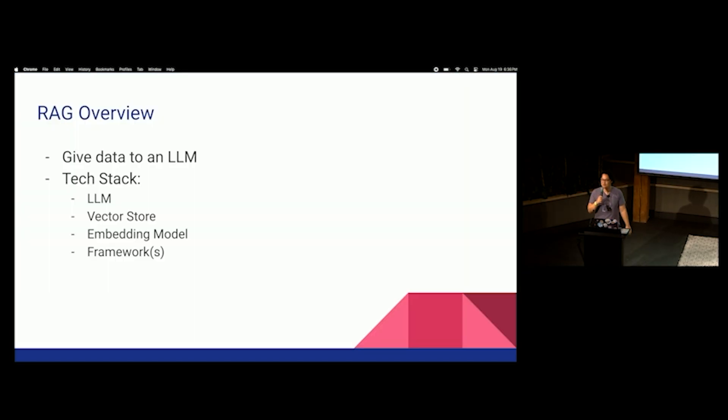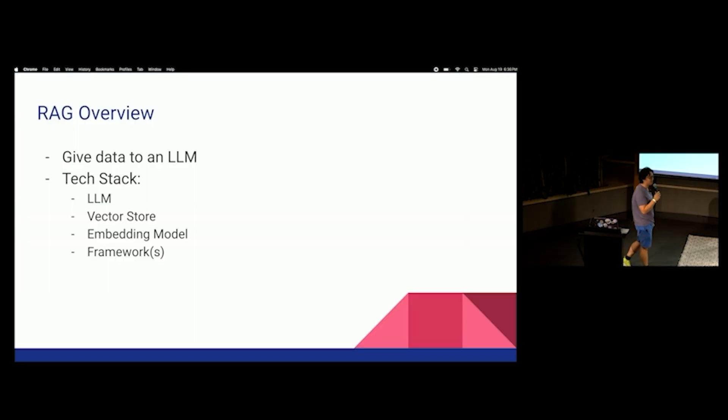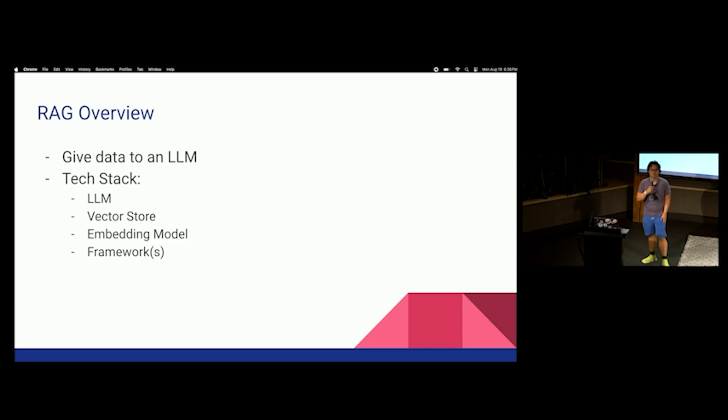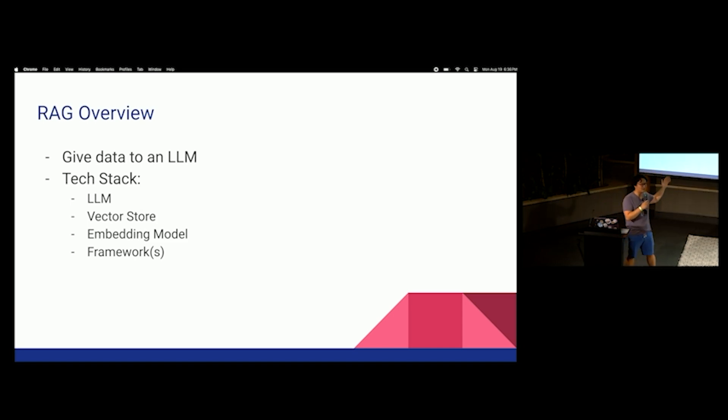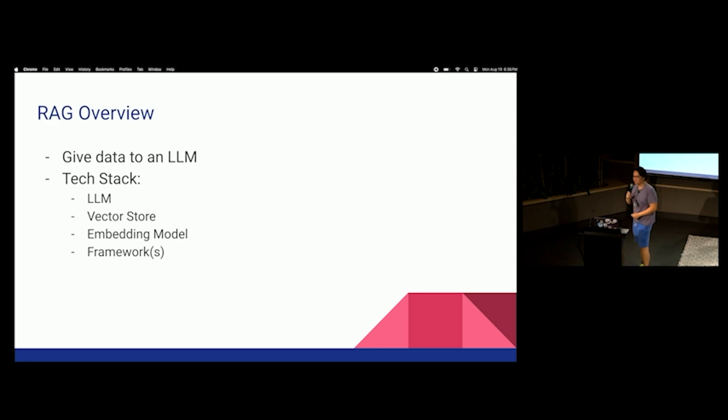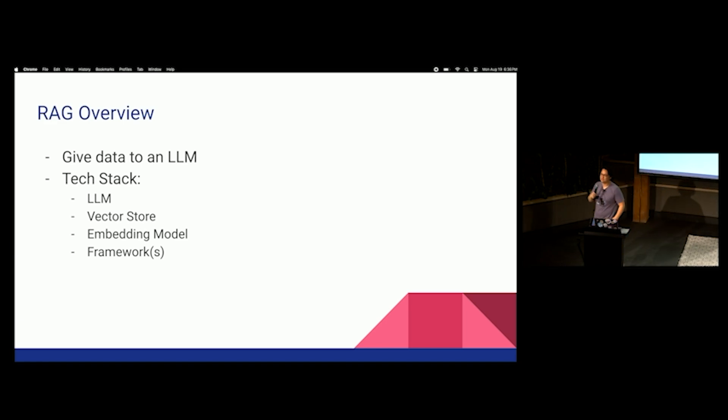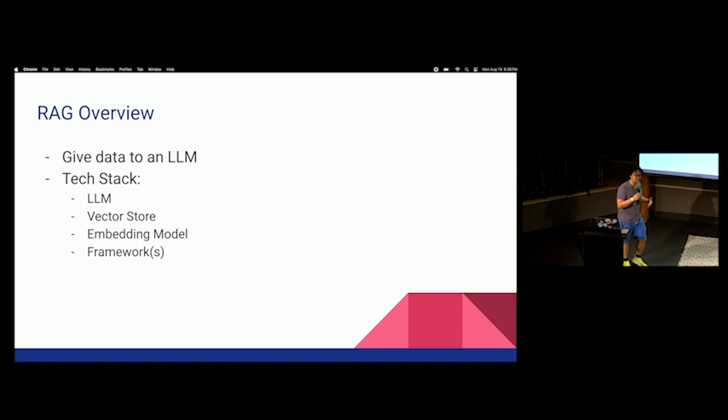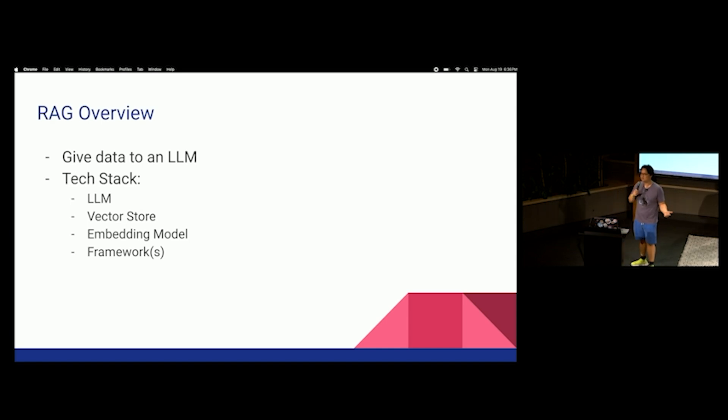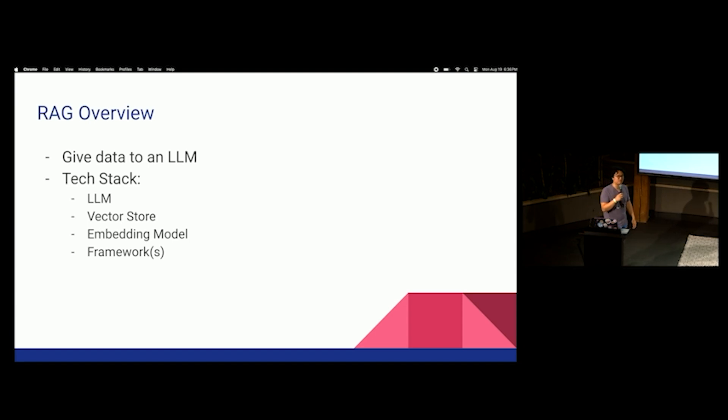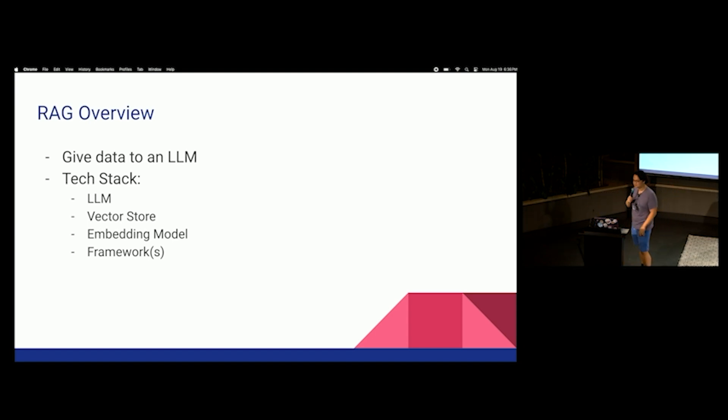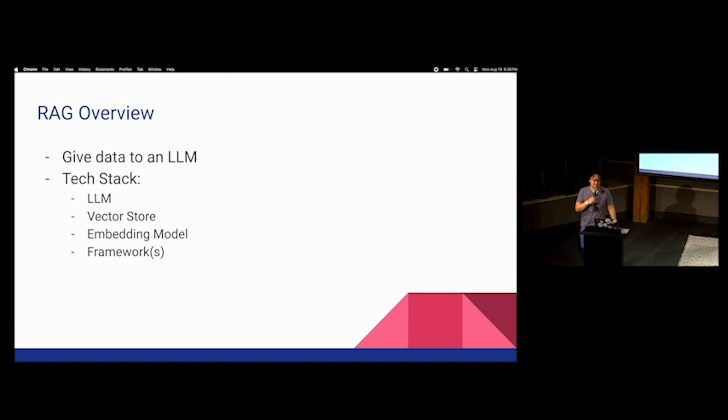So we'll just do a quick tech review. You guys have all built RAG. Who's built a RAG application? All right, great. So you guys kind of know what goes on in a RAG application, right? The whole idea is that all you're doing is you're giving your data to an LLM. You're going to take an LLM, that's your core piece. You're going to take a vector store, an embedding model, and then you'll probably use some sort of frameworks.